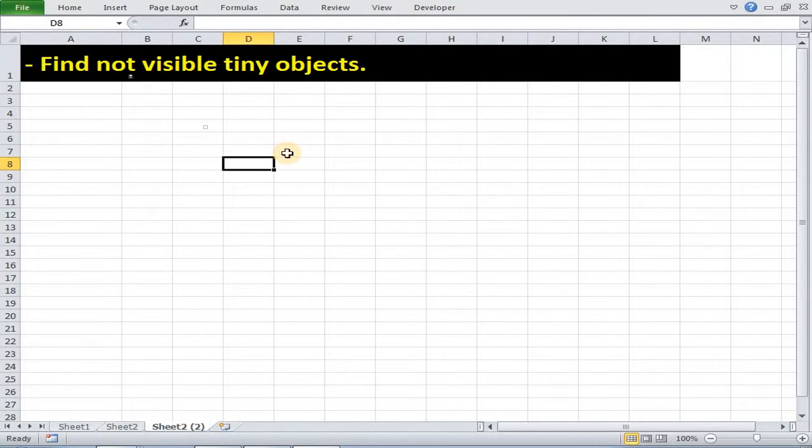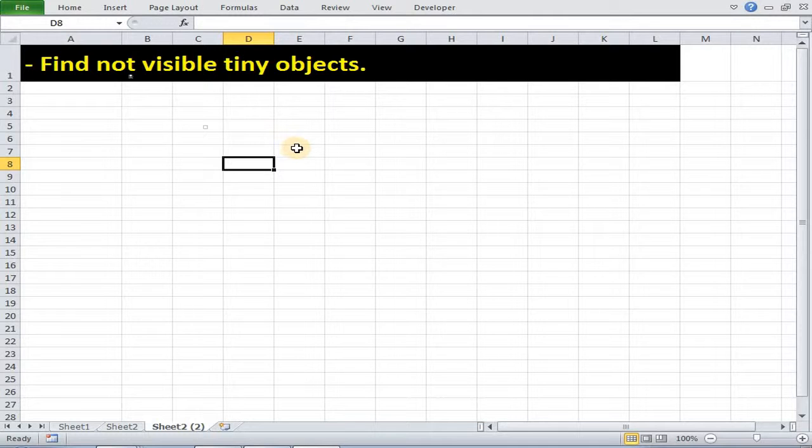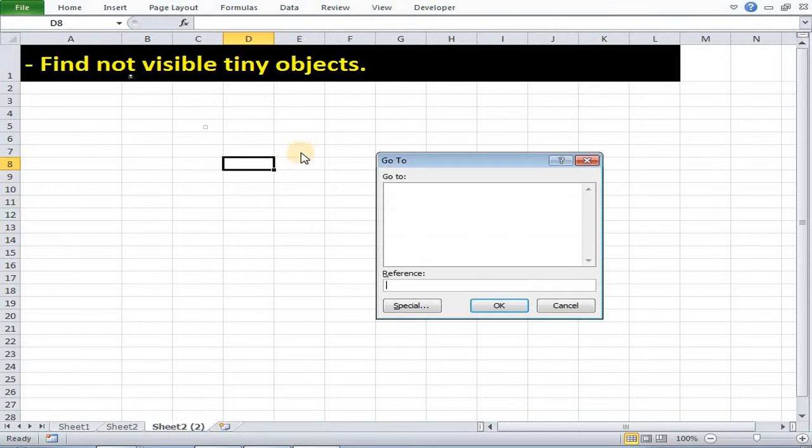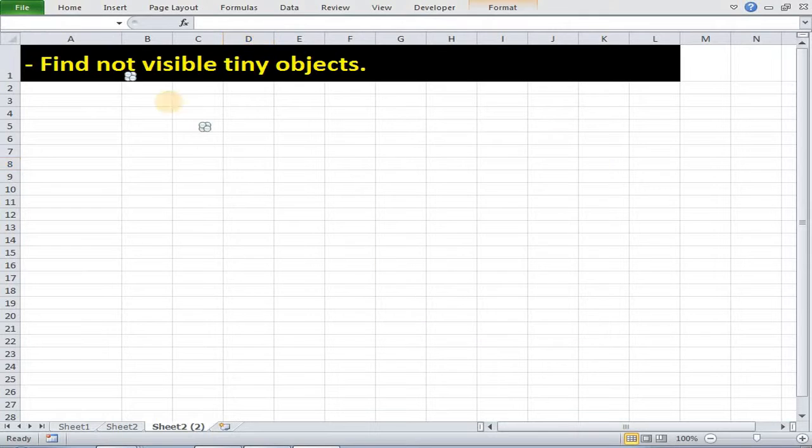Now sometimes because of various reasons our objects become very small to such extent that we cannot see them and use them. This especially happens most of the times in case of VBA button. So we can find these tiny objects and resize them using F5. Just press F5, then special, then objects.